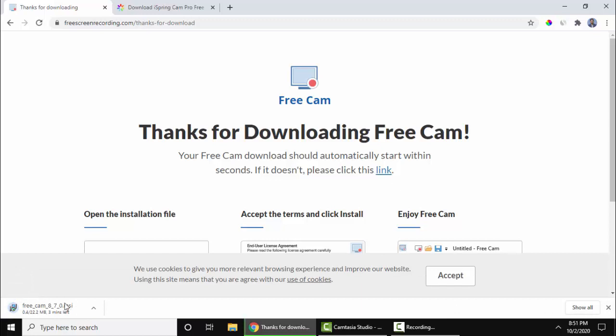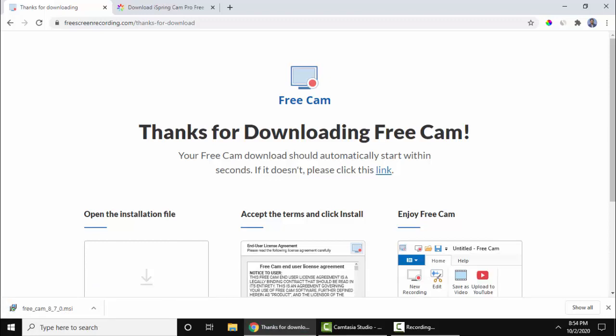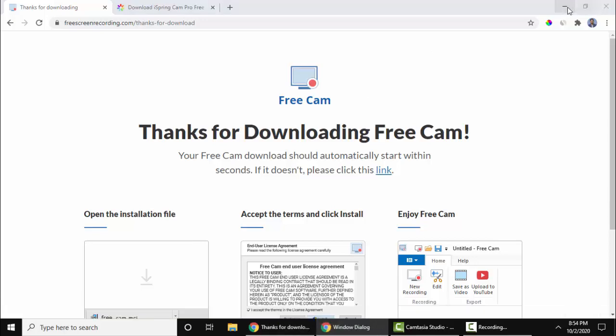The download has started. You can see on the left, FreeCam 8. We have successfully downloaded FreeCam 8. Click on the arrow and click Open. Let's minimize this.